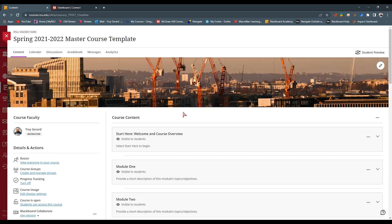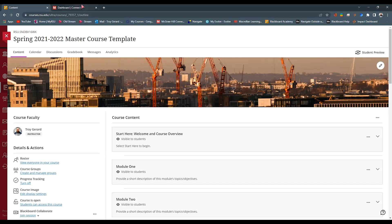The first thing we want to do when pairing our course to McGraw-Hill Connect is open up Blackboard and go to the course we want to pair with. Next, open a new tab and log into McGraw-Hill. Once you log in, you'll see a banner that says 'Enable our new experience.' McGraw-Hill Connect has just released an update, and I want to share what it looks like in the new experience and how to deploy assignments using it. Select that.